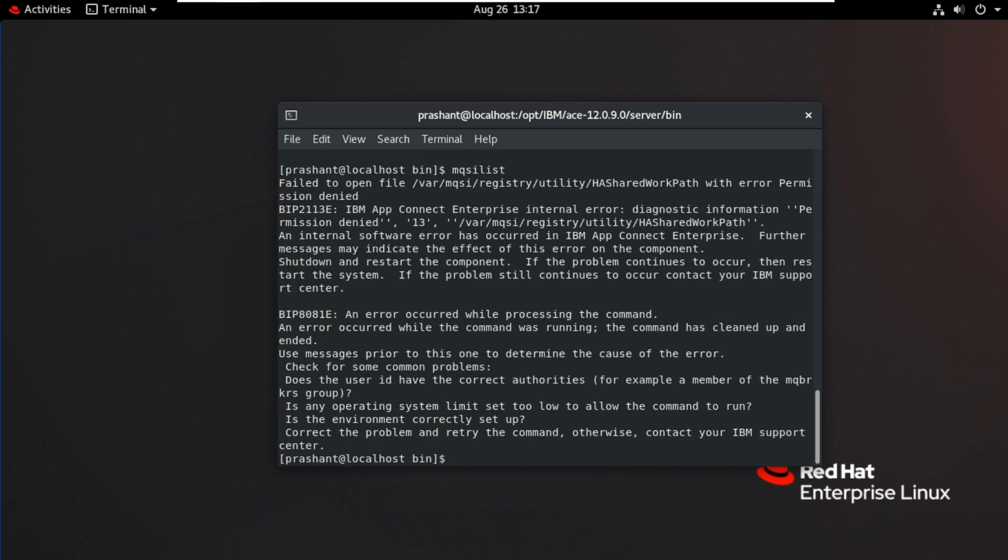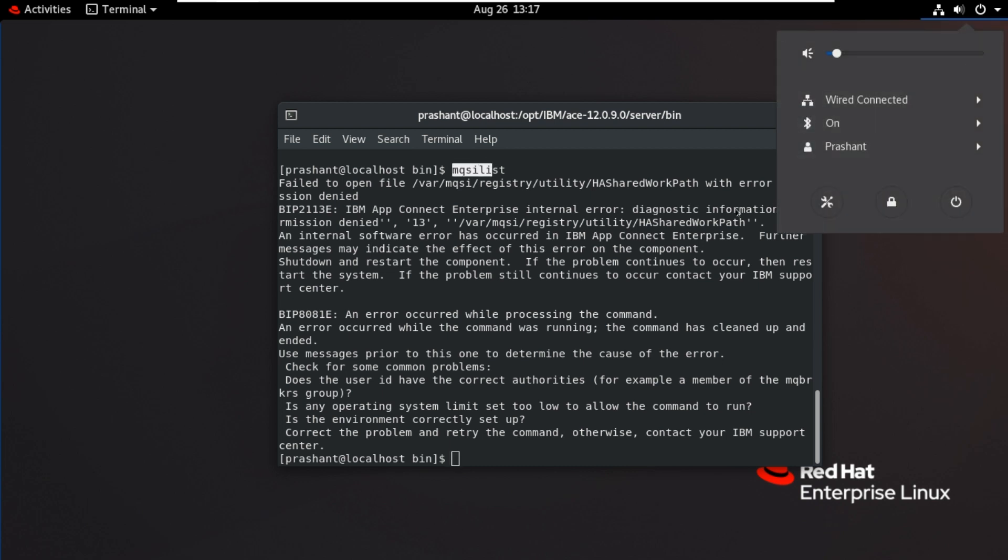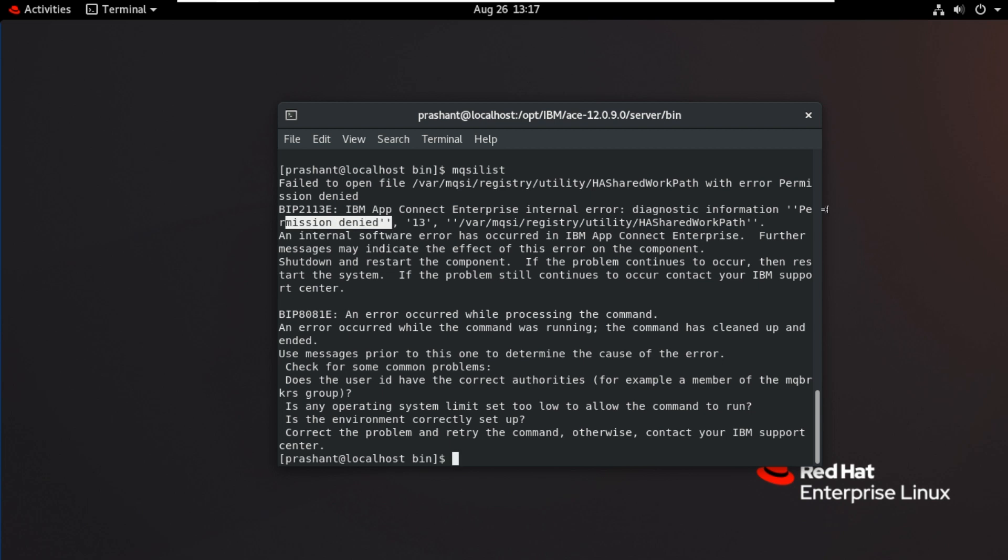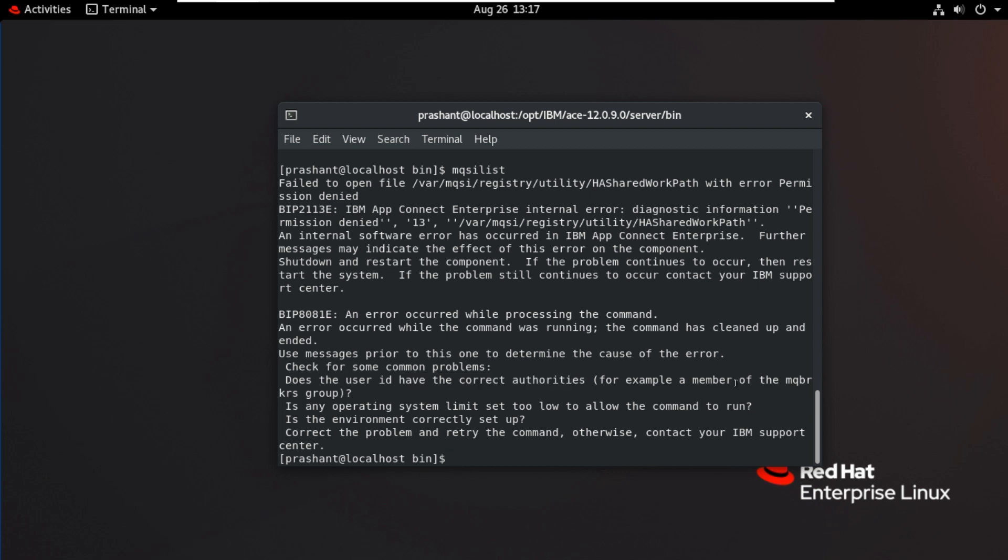Now it is not allowing MQSI list command for this user, this Prashant user. You can see the error message here. Permission denied. There are the reasons they given here. One of the reasons is, does the user ID have the correct authorities, for example, member of the MQBRKRS group.